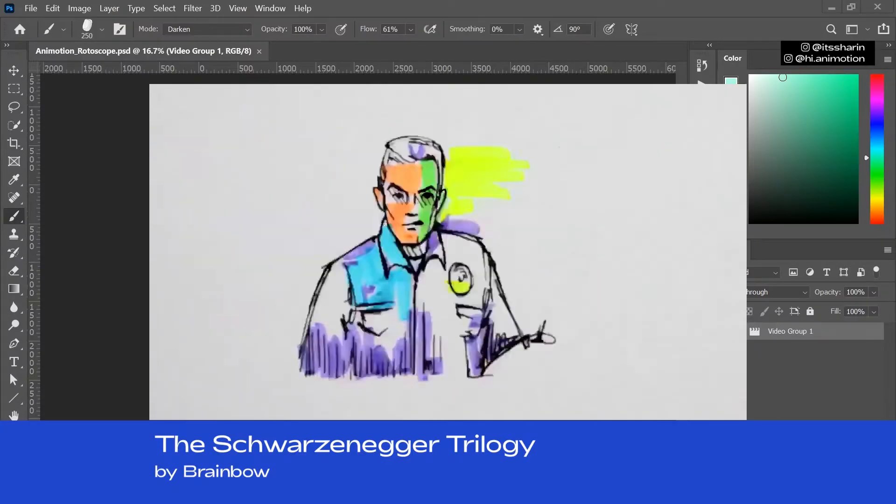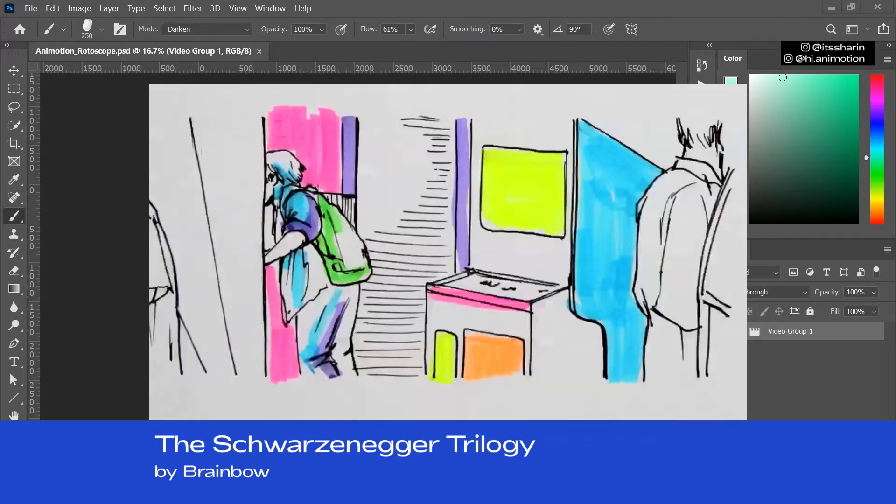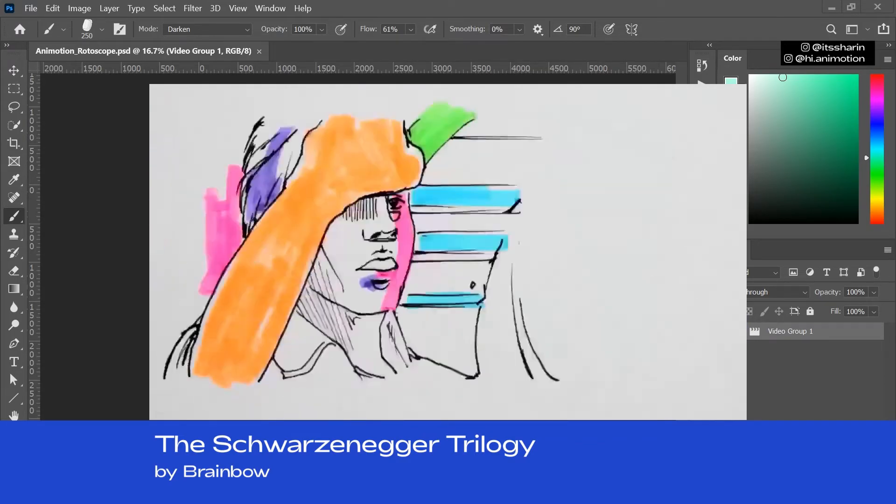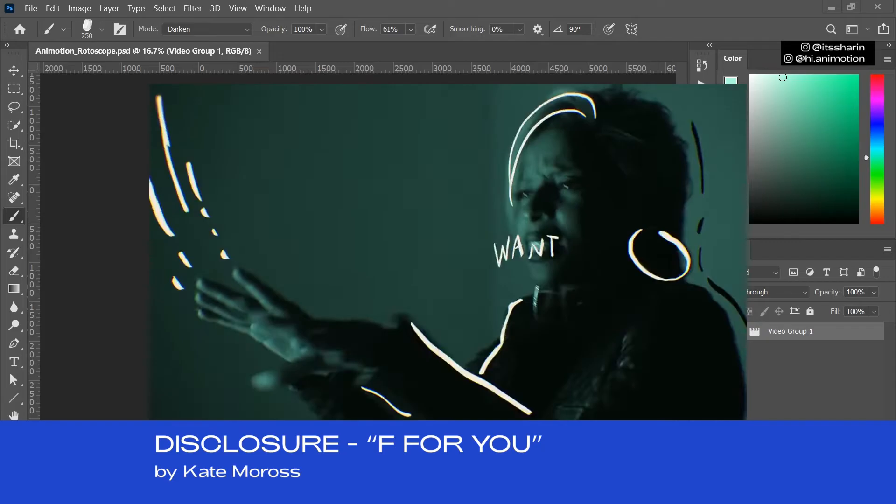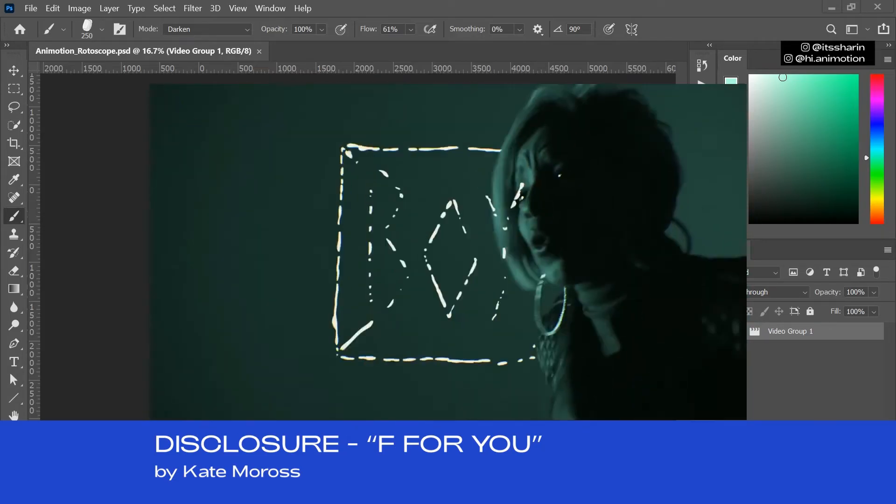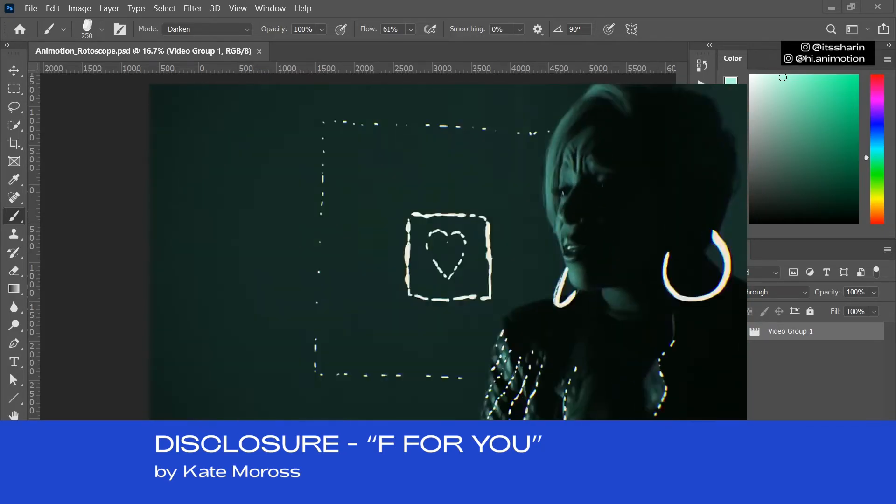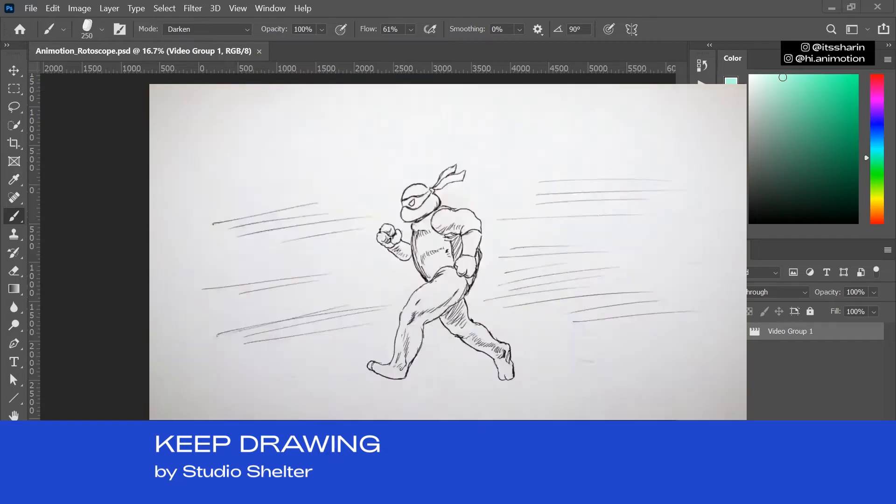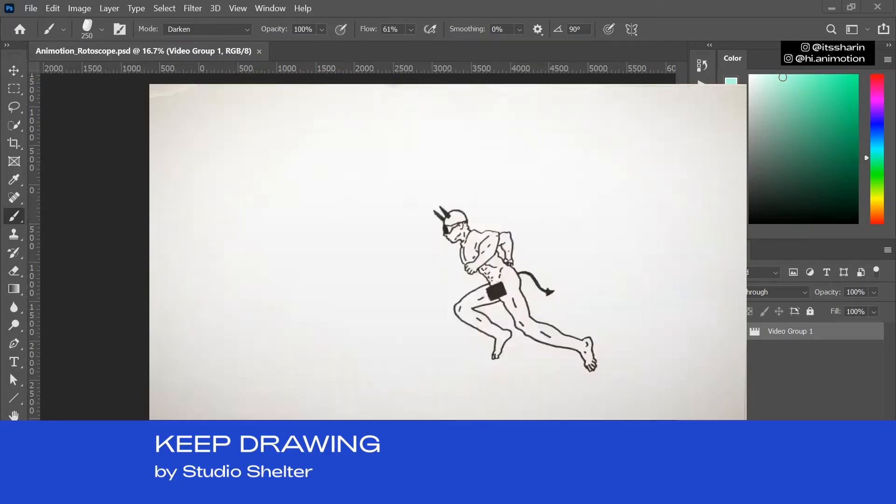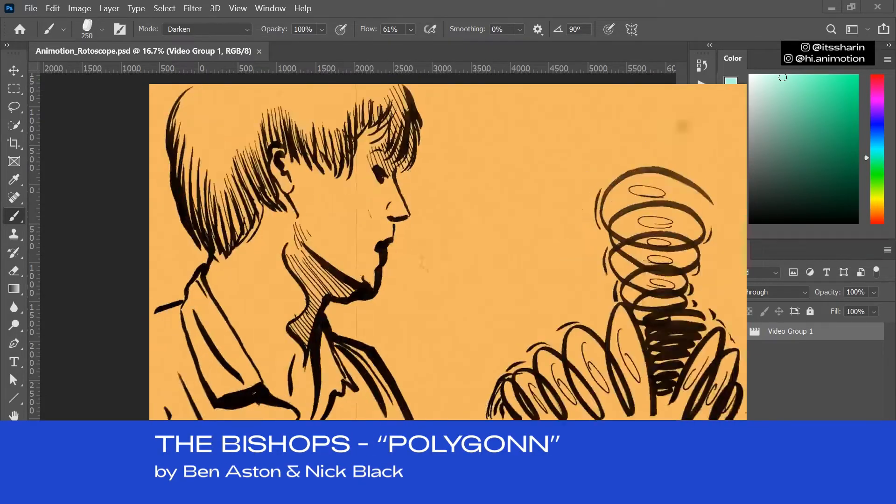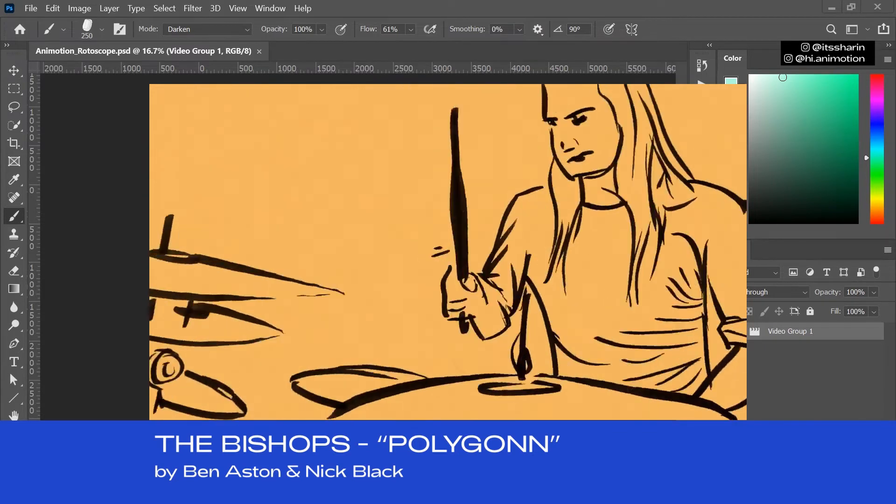So what is rotoscope animation? It's an animation that's done by tracing over real footage frame by frame to achieve a realistic movement. The style of rotoscope can be limitless. It doesn't have to look exactly the same like the footage. You can do whatever you want with it. The footage is just there as a guide, basically.